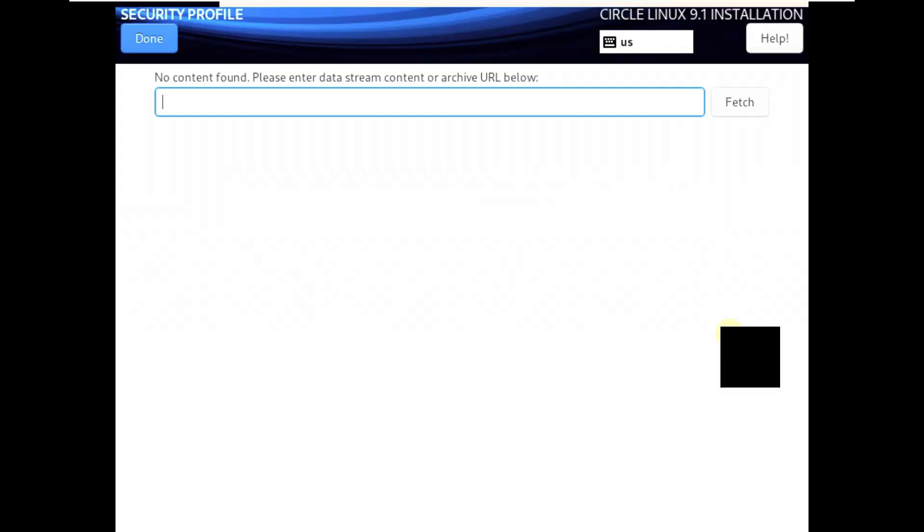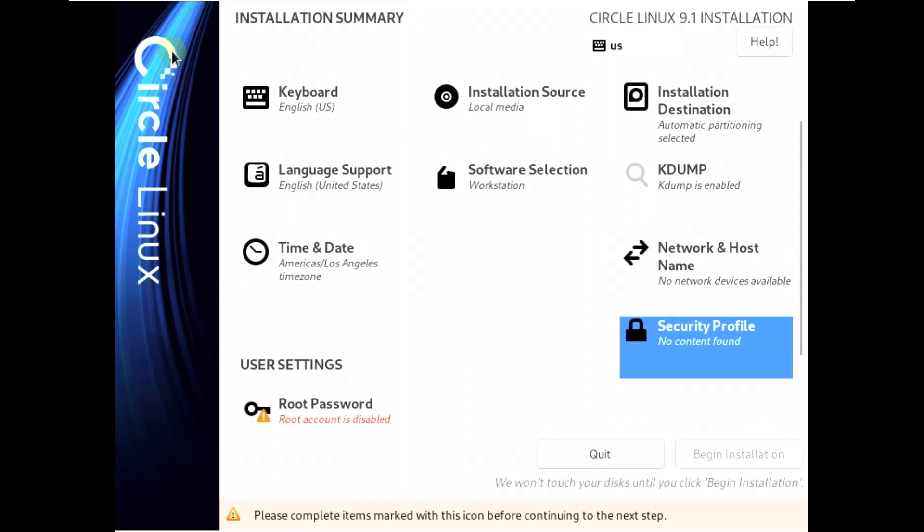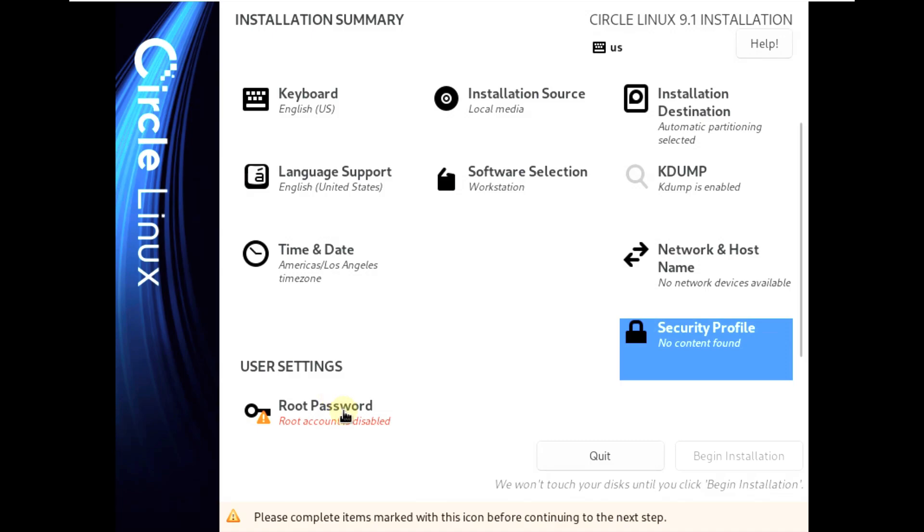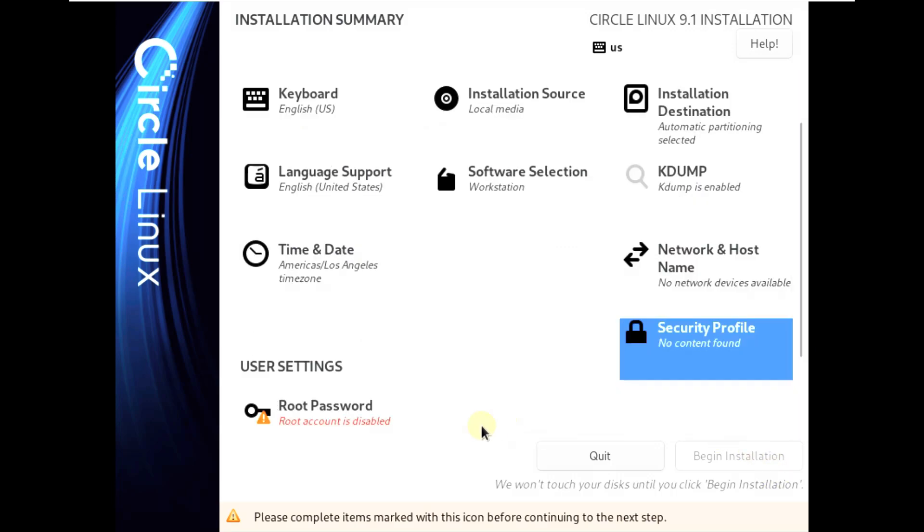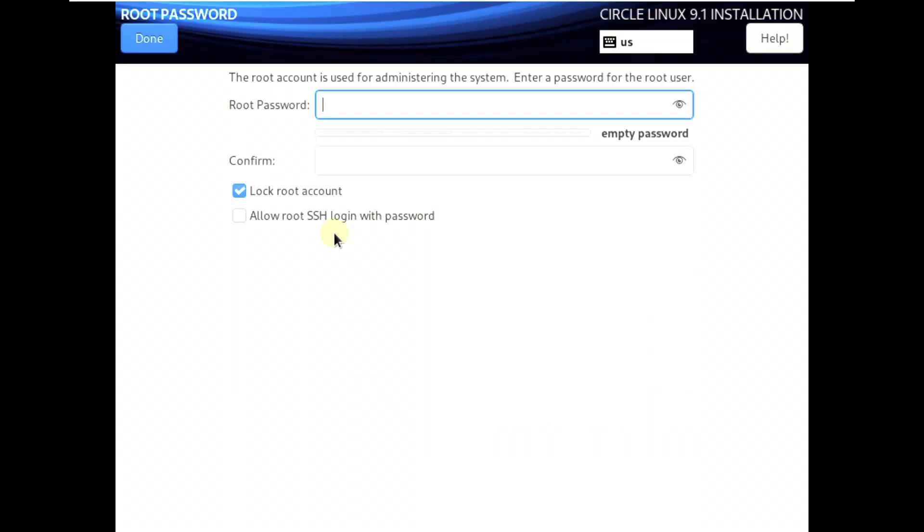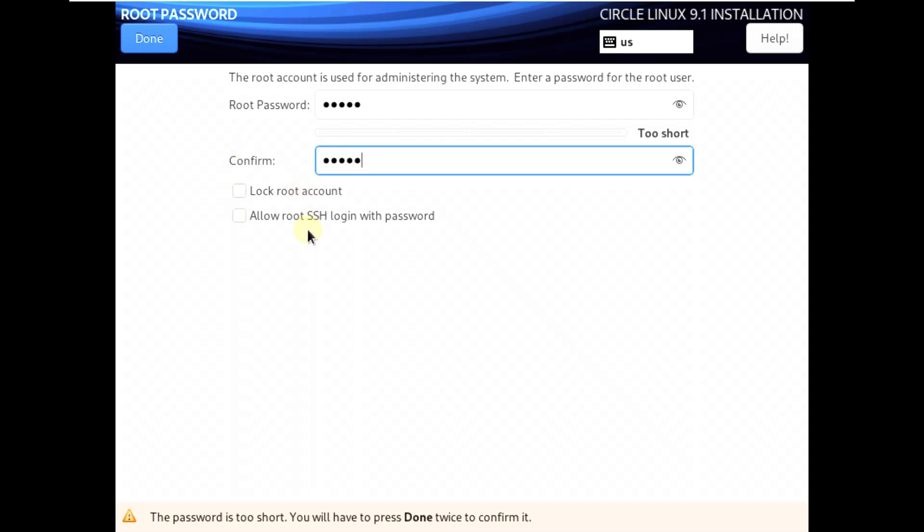If you want you can add it here. If you want you can keep the root password. I'll choose a root password. I'll put it simply one two three four five. Type it in again, one two three four five. Block root account, allow root SSH login with password.